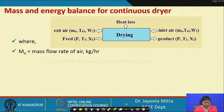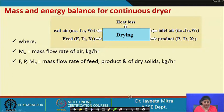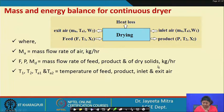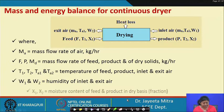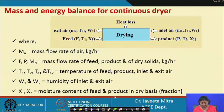Mₐ is the mass flow rate of air in kg/hr; F, P, and MD are the mass flow rates of feed and product. T₁, T₂, Tₐ₁, and Tₐ₂ are the temperatures of feed, product, inlet air, and exit air respectively. W₁ and W₂ are the humidities of inlet and exit air, while x₁ and x₂ are the moisture contents of feed and product on a dry basis, given as fractions.